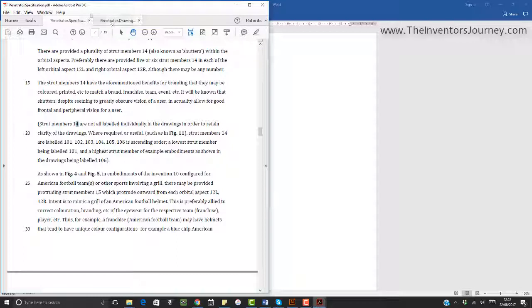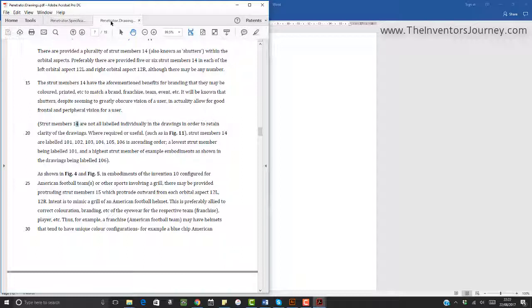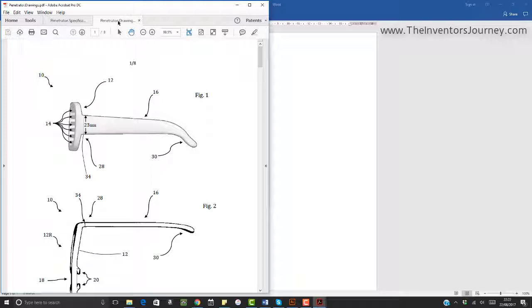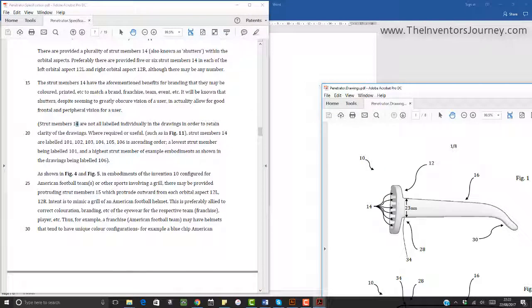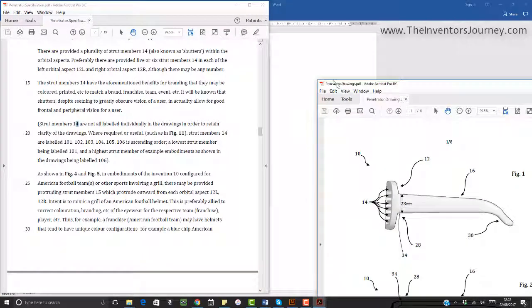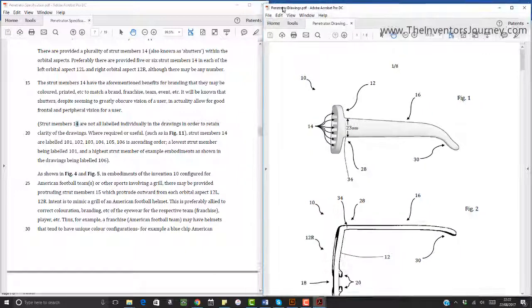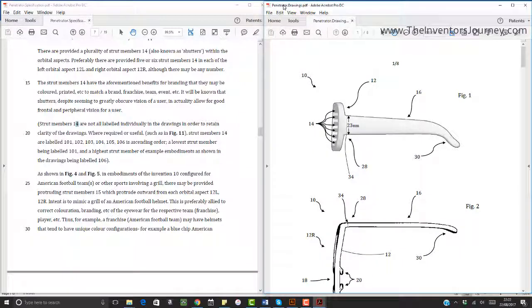Because all I have to do, if you just look at these tabs at the top here, I've got the written description, I'm going to keep that on the left of my screen. I'm going to click on the right one, I'm going to hold down, so this is the drawings now, I'm going to hold down the cursor as I click on this at the top and I'm going to drag it away. And what that does is it now opens up on a different screen. Again, I'm going to put that all the way to the right.